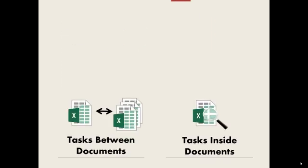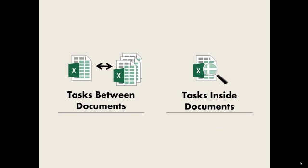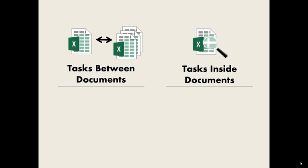Generally, VBA can help with tasks between documents or inside documents themselves. For example,